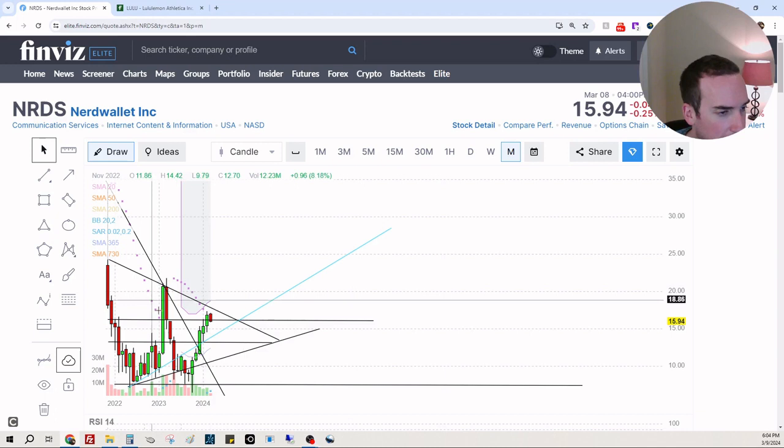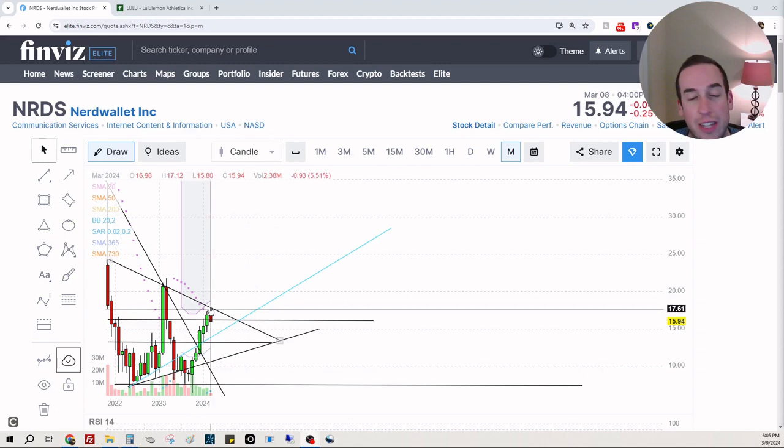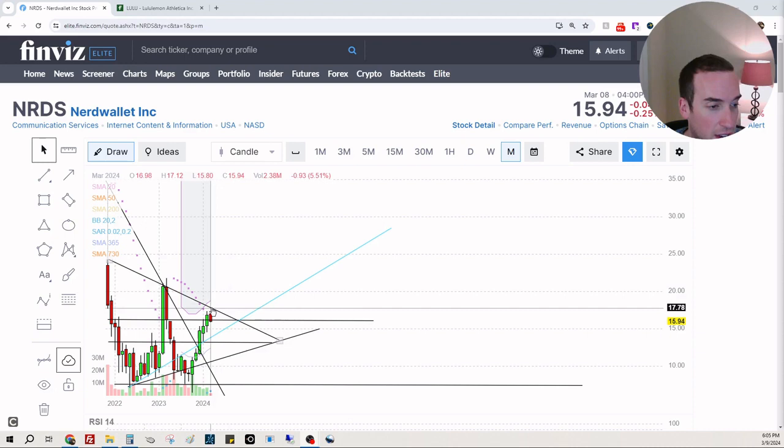We can see we are having a hard time staying above this $16.19 resistance. We almost came and touched the $17.86. I mean, it's not too late. We could see the stock come up and touch it.